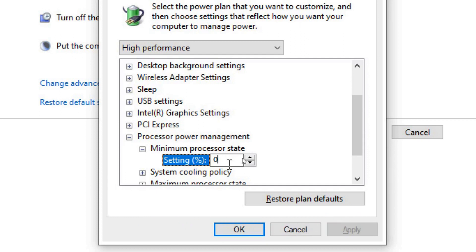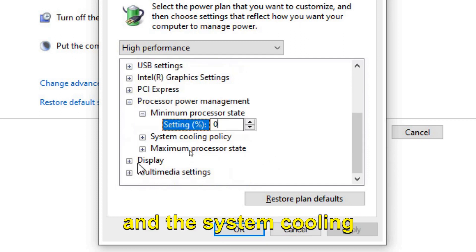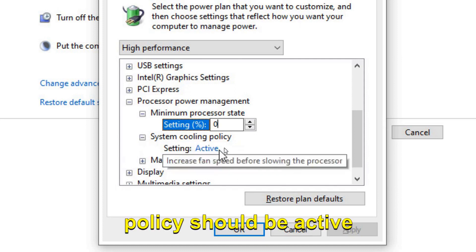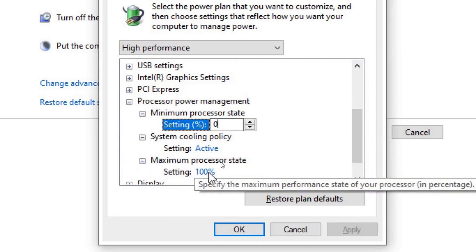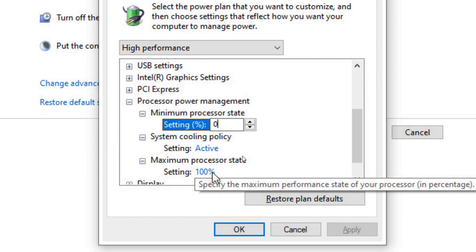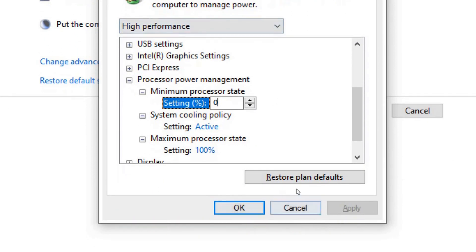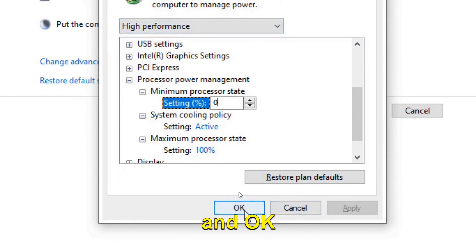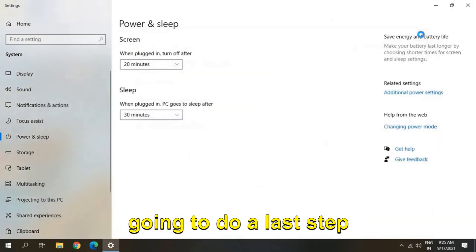make sure you just type zero. And this System Cooling Policy should be Active and the Maximum Processor State should be 100%. Once you have done that, just click on Apply and OK. Once this is done,